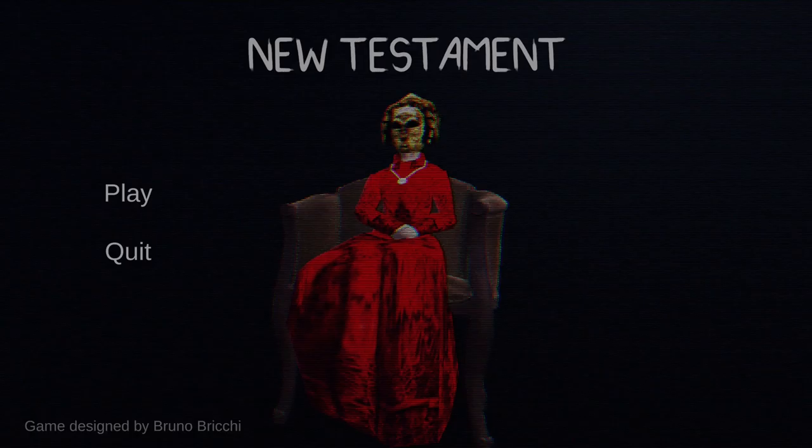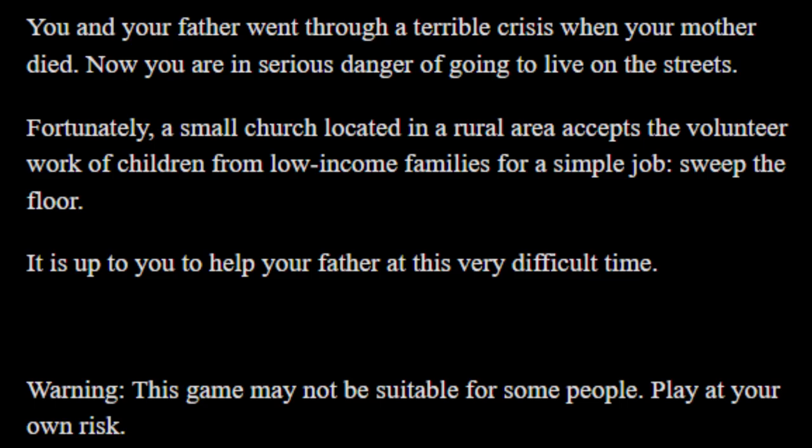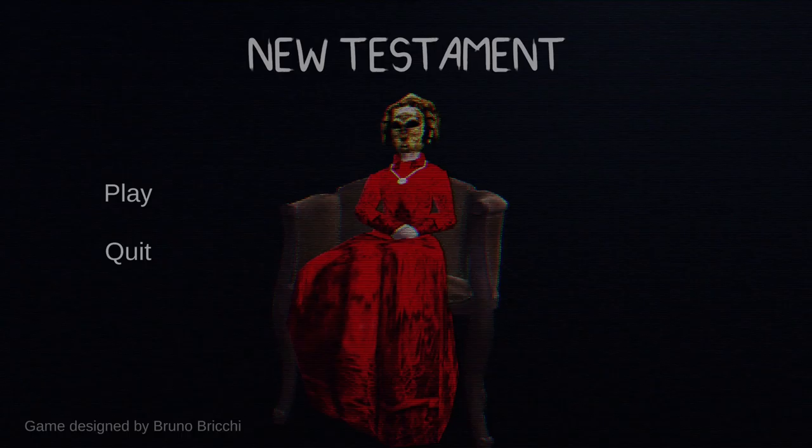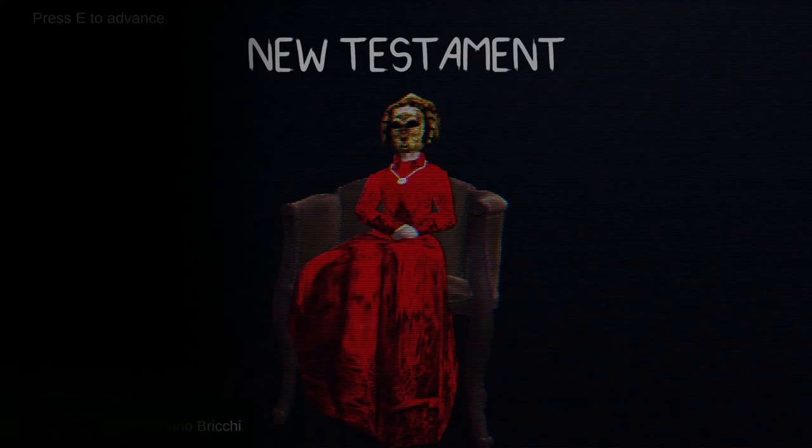Hi guys, Rain here and welcome to New Testament. So it's about you and your father who went through a terrible crisis when your mother died. Now you're in serious danger of going to live on the streets. Fortunately, a small church located in a rural area accepts volunteer work from children from low-income families for a simple job: sweep the floor. It's up to you to help your father at this difficult time. If you'd like to try to get it for yourself, it's on itch.io and I always have the link below. So yeah, let's get started.